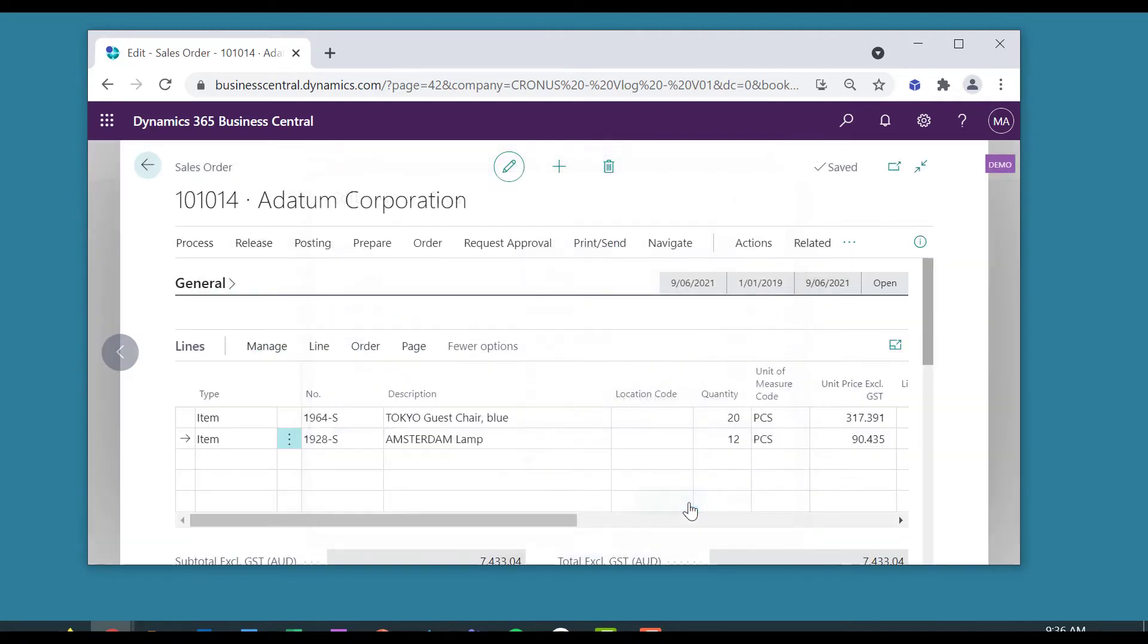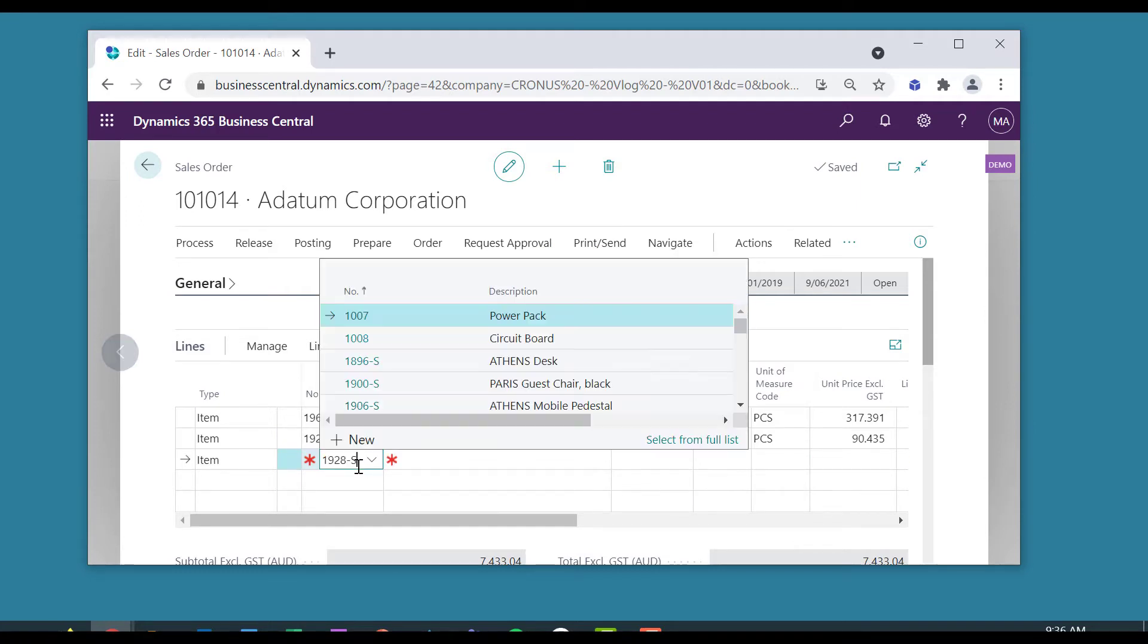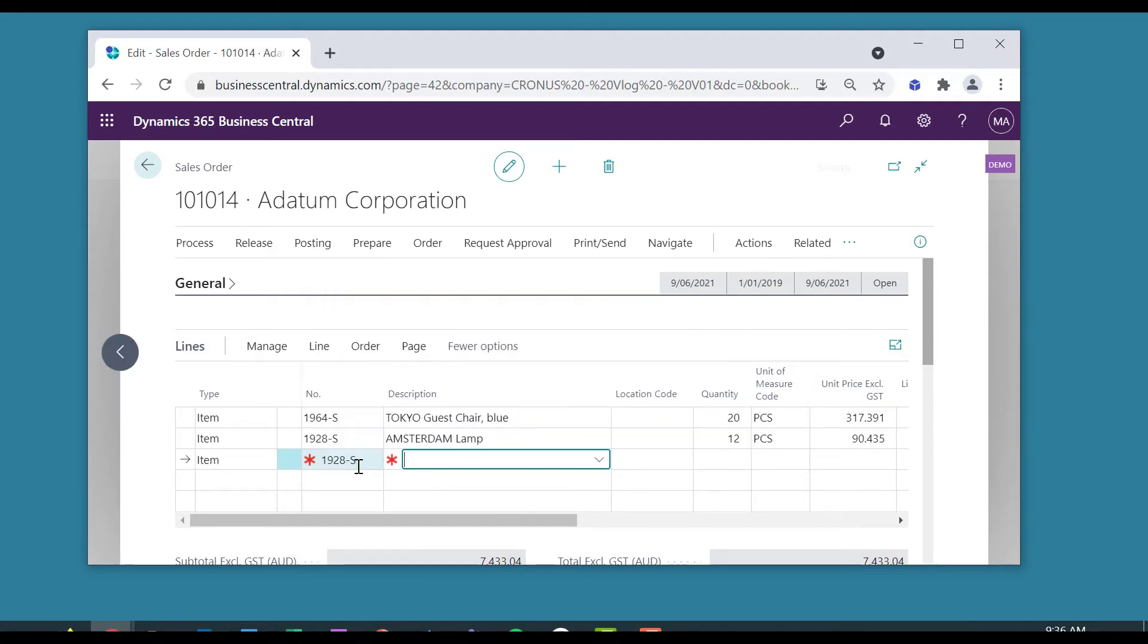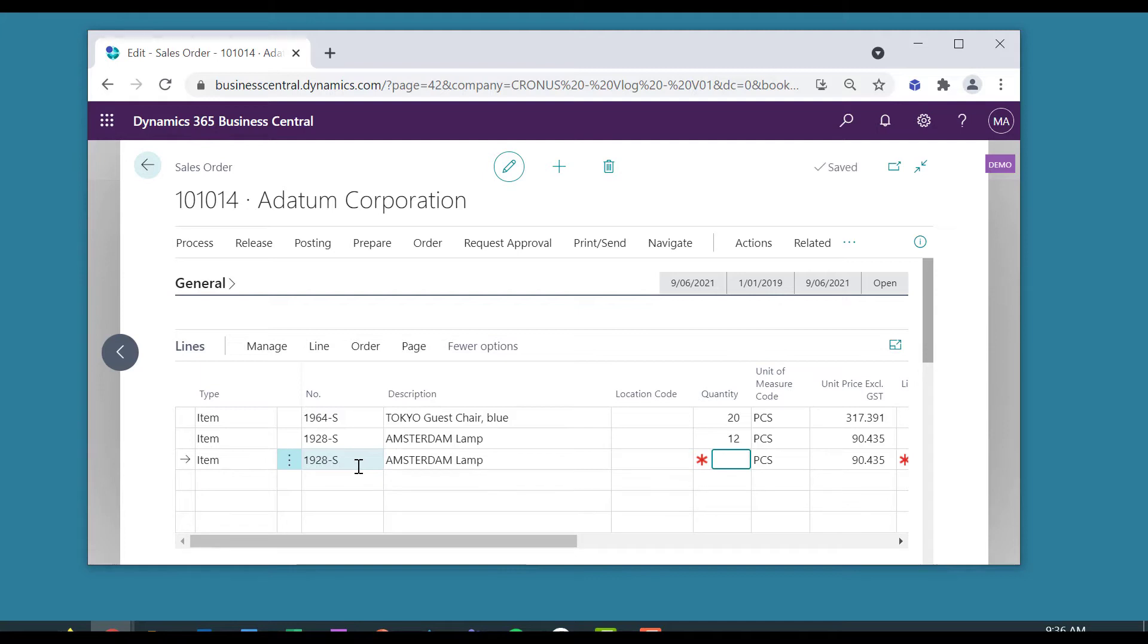So now, if I order the lamp and I order 12 of those, hey presto, no warning!